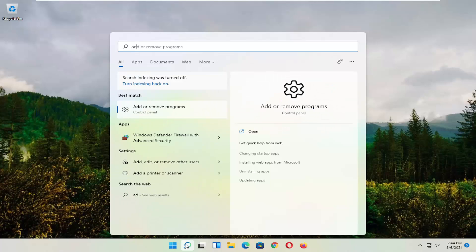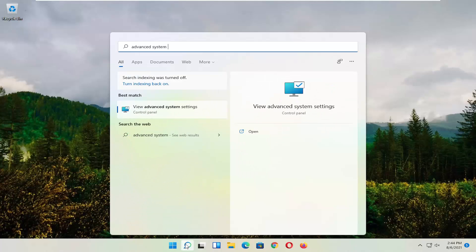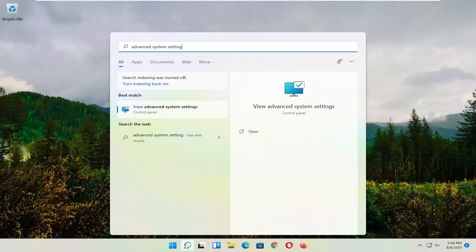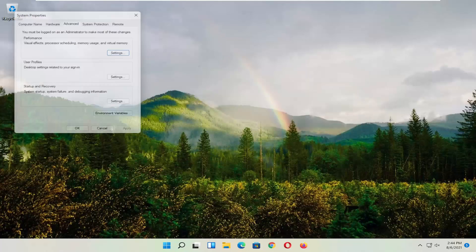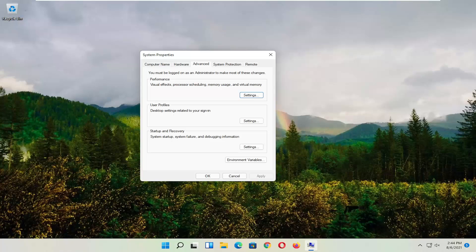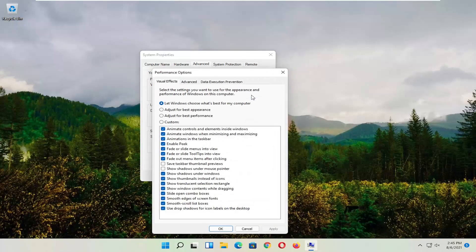Type in Advanced System Settings and go ahead and select that — left-click on it to open it up. Now select the Advanced tab. And where it says Performance — Visual Effects, Processor Scheduling, Memory Usage, and Virtual Memory — select Settings.